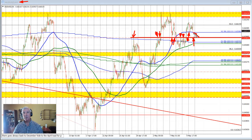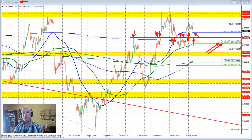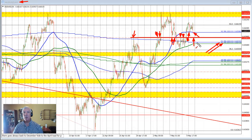If we break below the 100 hour moving average and stay below that level, 0.6585 would be the next key target on the downside, followed then by the two moving averages — the 100 day moving average and the 200 hour moving average — which are near converged at around the 0.6572 area. So be aware of that progression.